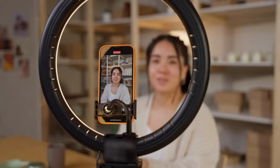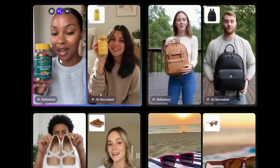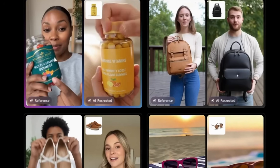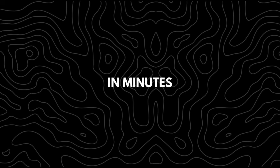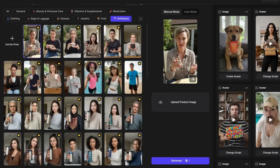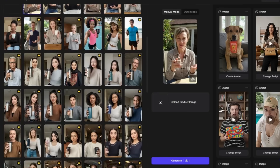If recording videos has felt too time-consuming or overwhelming, you're going to love this. AI can now create lifelike, creator-style videos for you in minutes — no filming needed. Today, I'll show you the AI tool behind it and exactly how to use it.